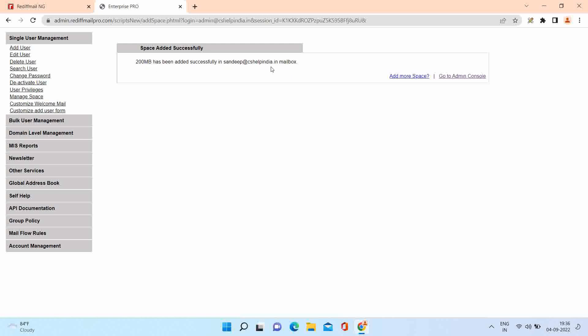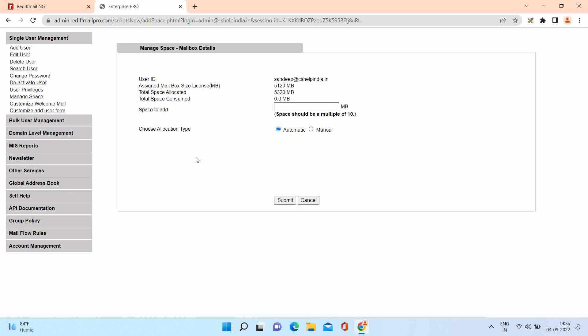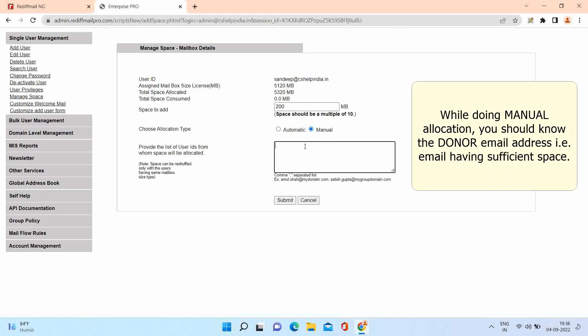Let's check manual option. Again Sandeep account needs 200 megabytes more space. This time we are selecting the manual option. Here you should know the email address that is donor email address having sufficient space.